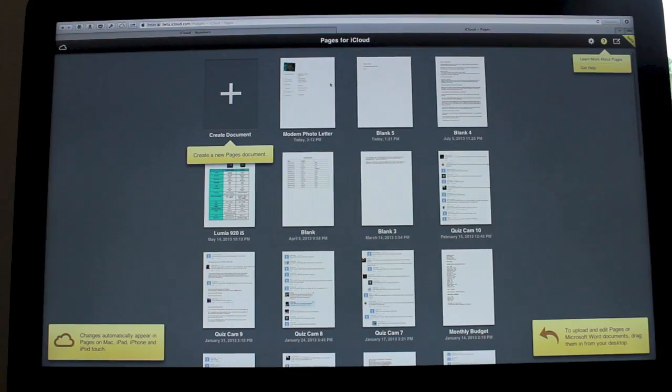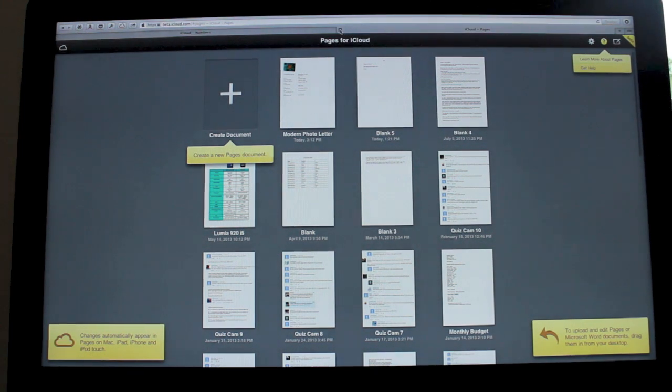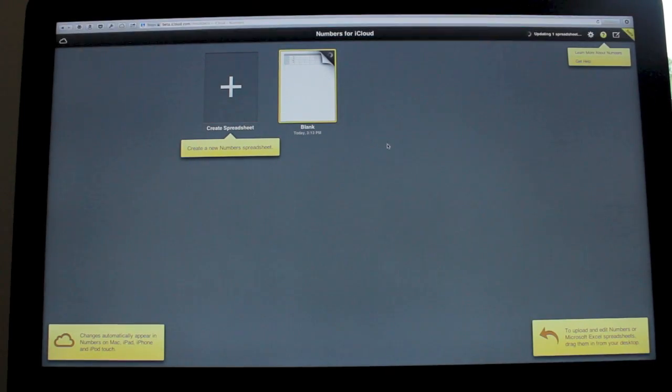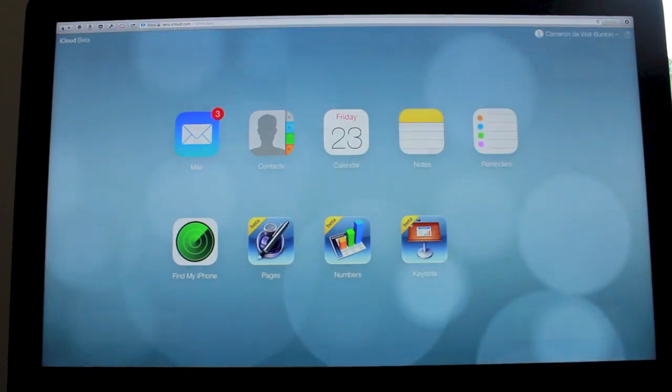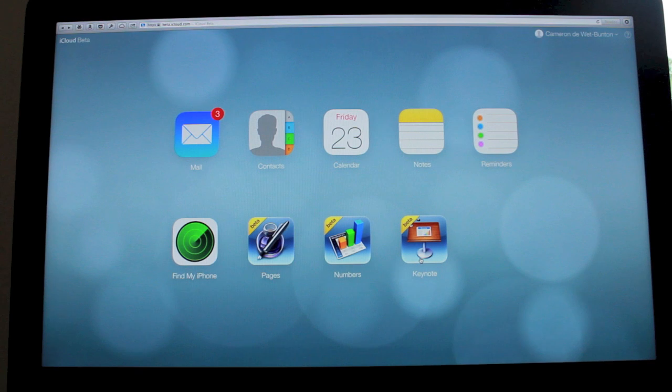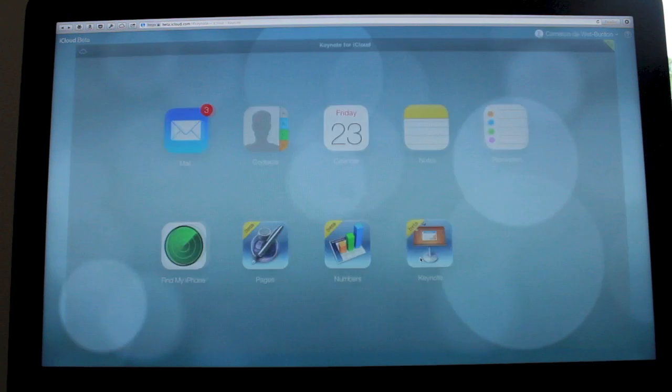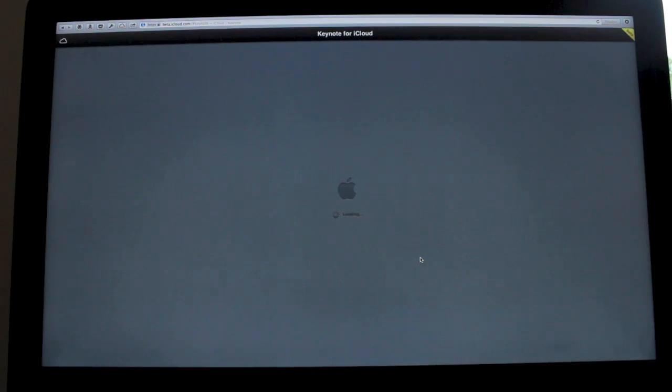You can just go to it in your browser, head on to beta.icloud.com, and you can actually just go there for free whether you're on Windows or Mac. It will work.